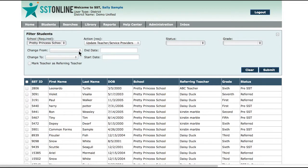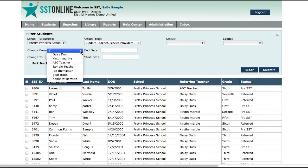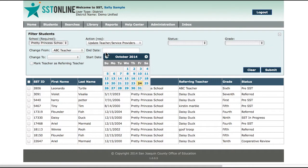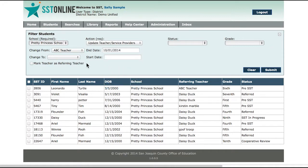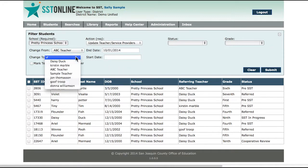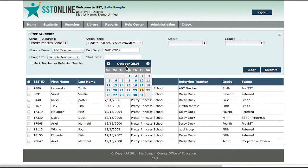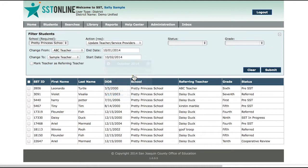In the Change From drop-down, select the name of the teacher or provider and an end date. Then select the new teacher or provider from the Change To drop-down and enter the start date. If the teacher or provider will be the referring teacher, select the checkbox.